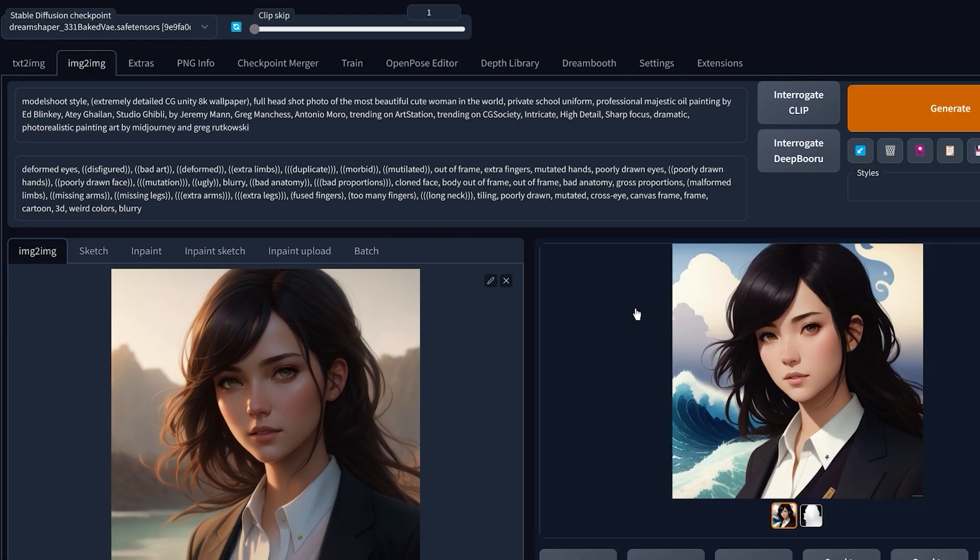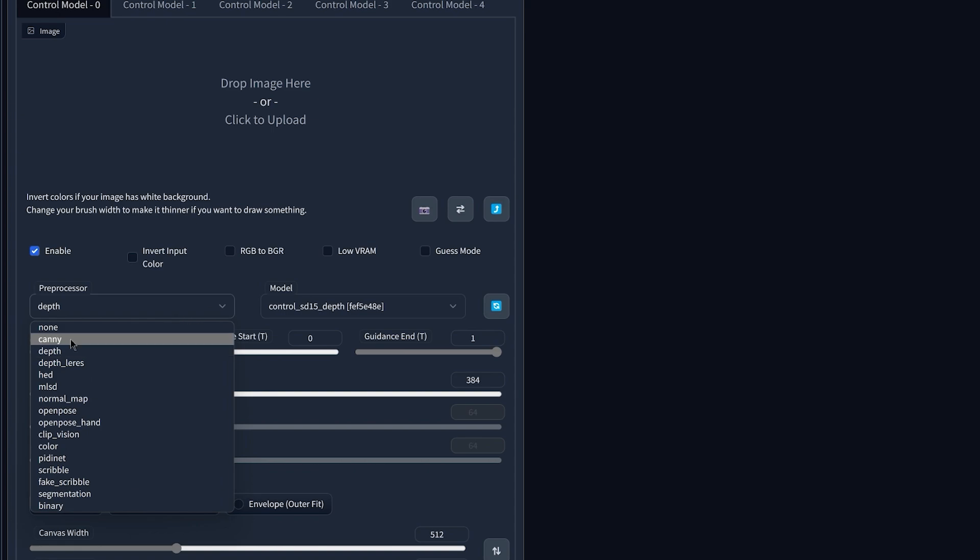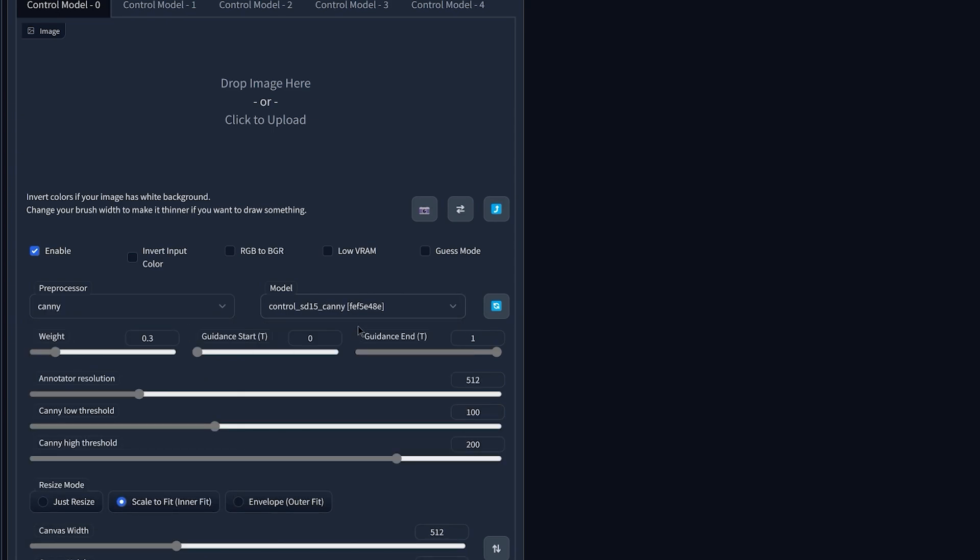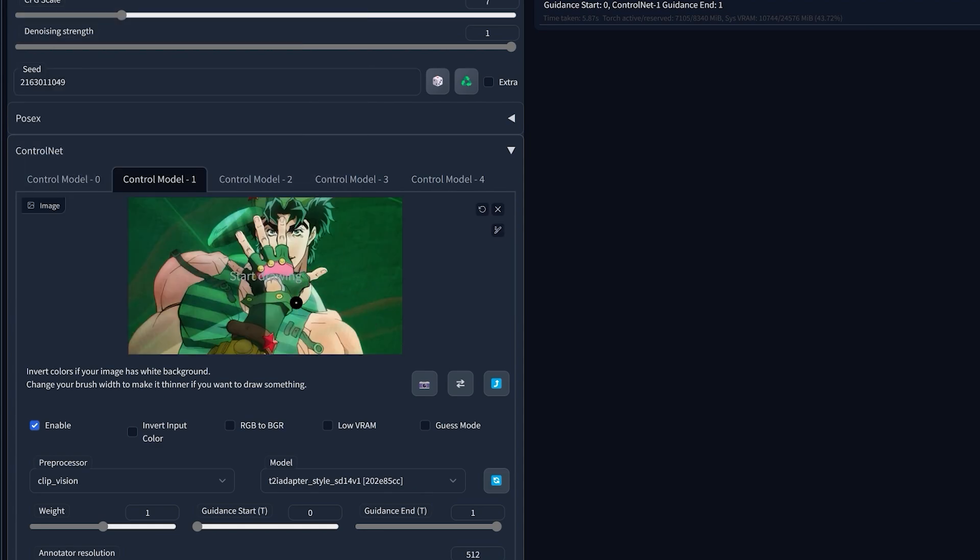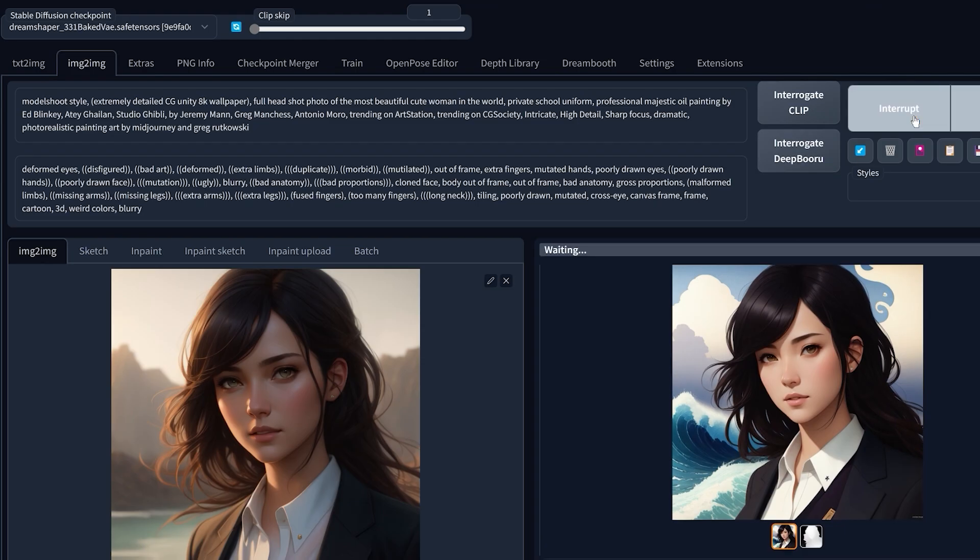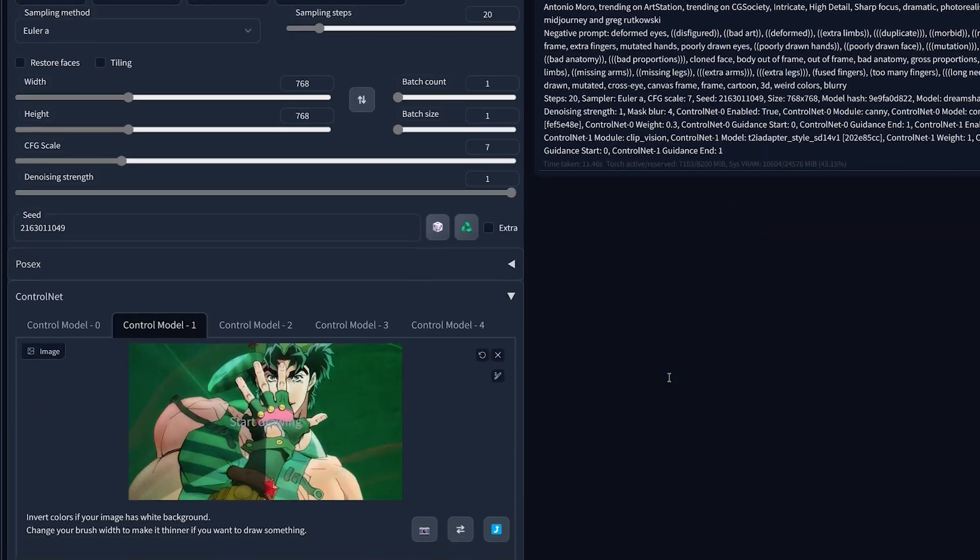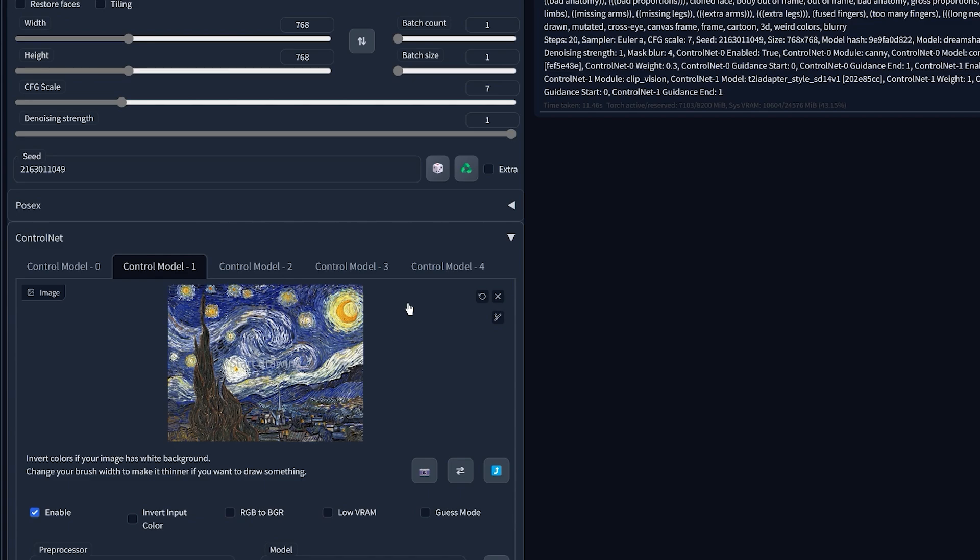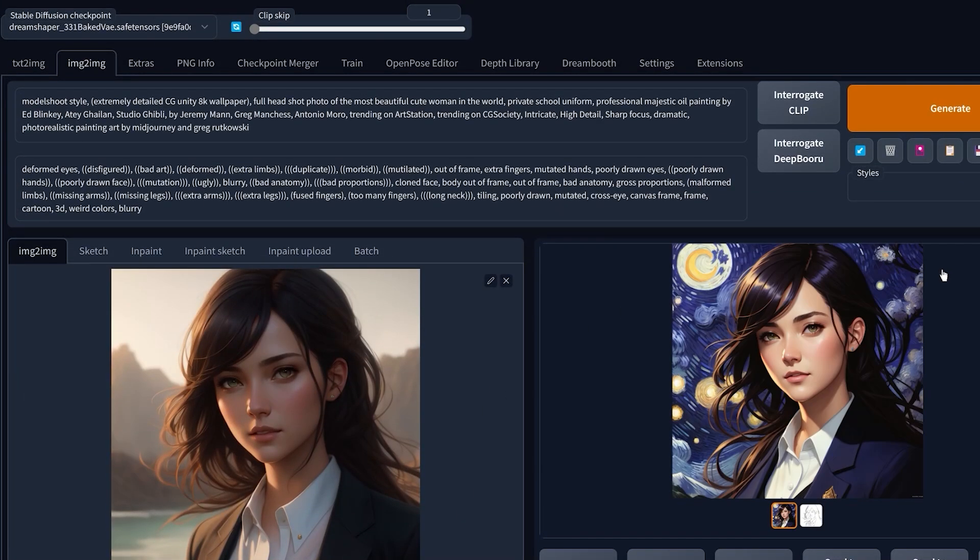And you can of course transfer any style from any picture that you want. For example, instead of using the depth model, you can choose here the Canny preprocessor and the Canny model, then for the style image choose something else, something like this for example, and if I click on generate, this created a super stylized image using the colors and style inspired from our style image. And by using and combining different styles, you can create very cool images.